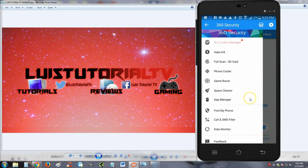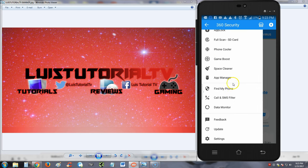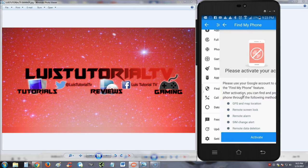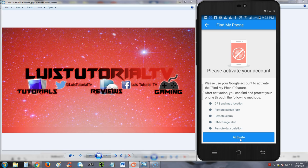I think you gotta go to your settings and do that. There's also a game boost, space cleaner which we did use, an app manager, find my phone. That sounds pretty interesting. You gotta activate your account, gotta use a Google account to activate.